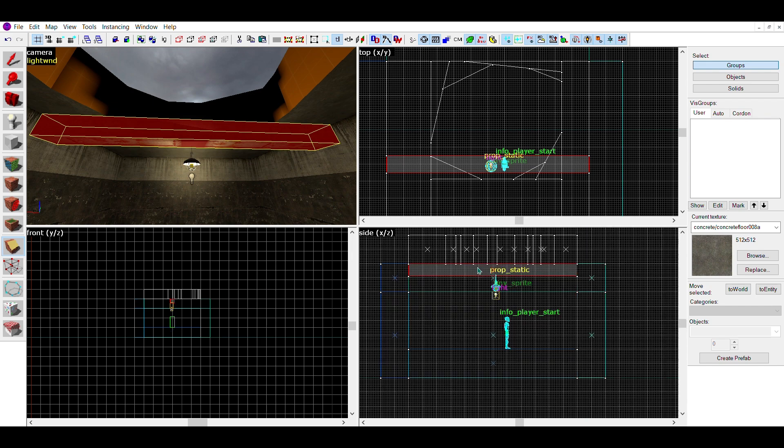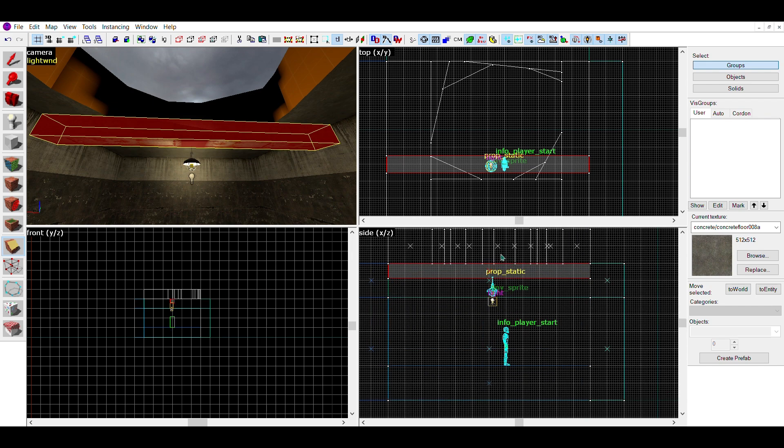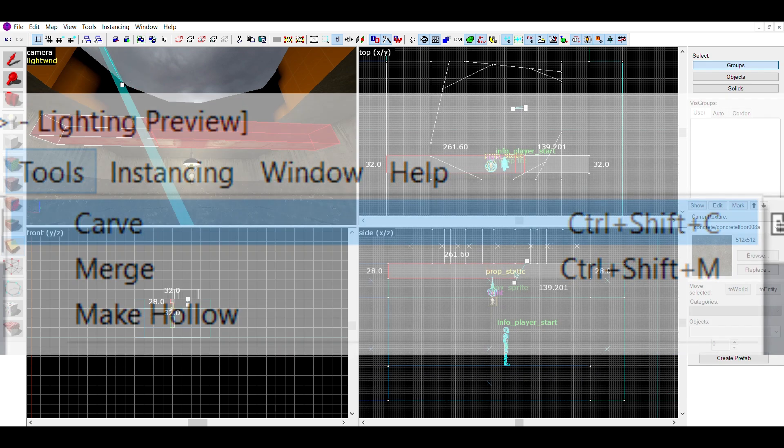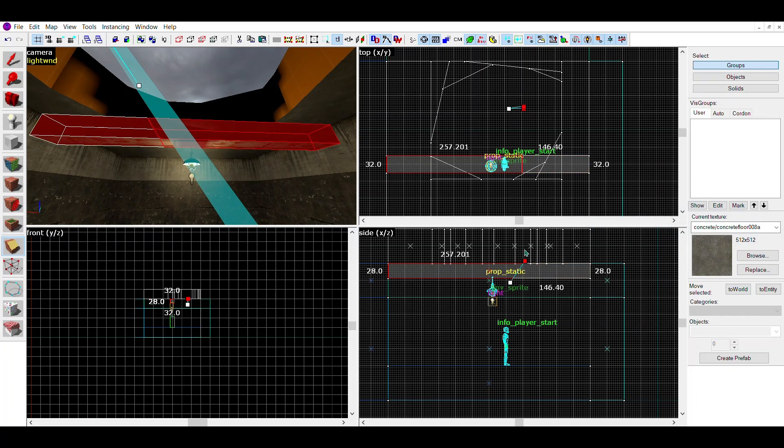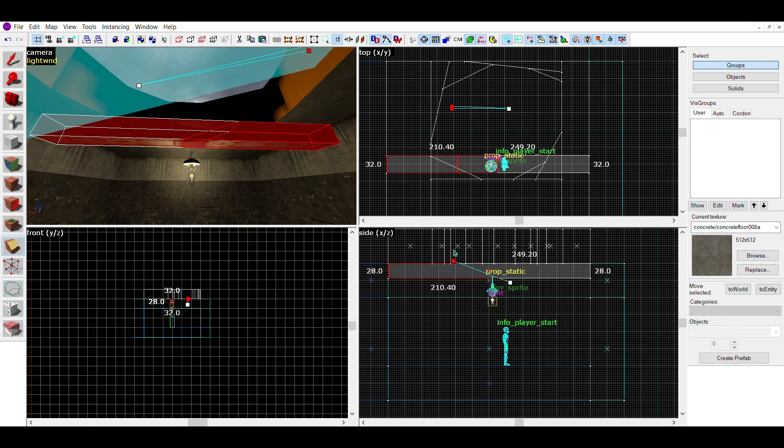To use it, while having your brush selected, go to tools and carve. This should carve the area around your crater shaped brush.